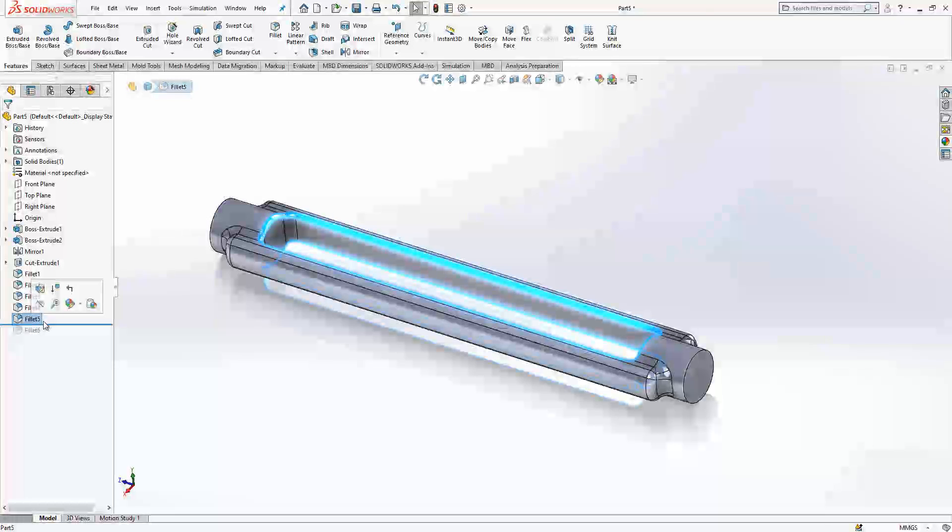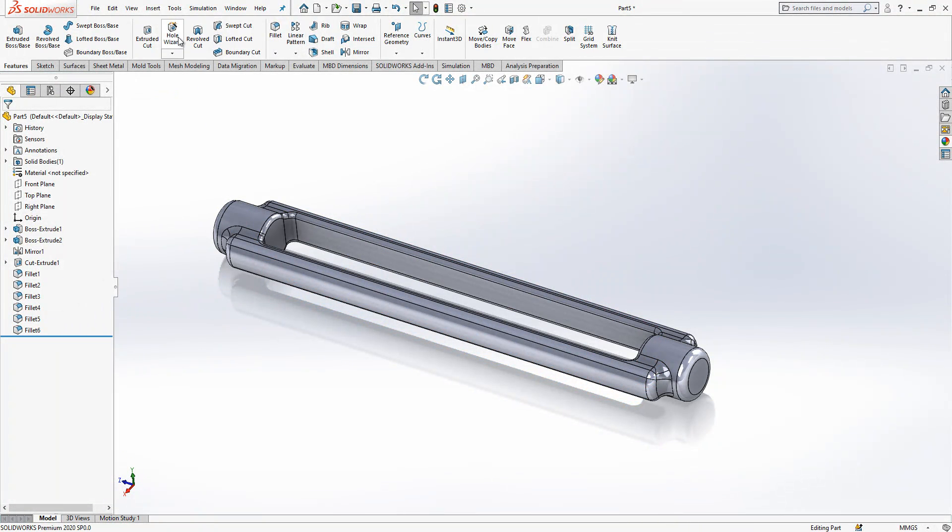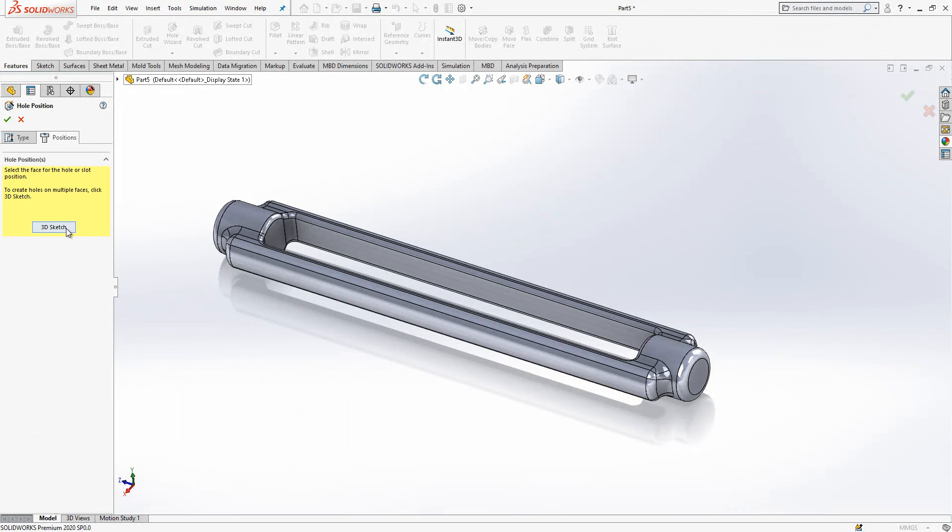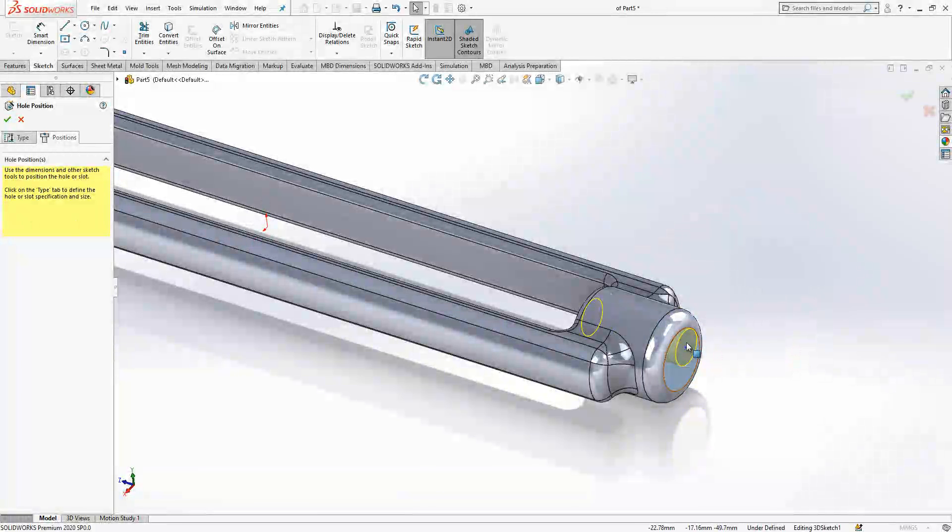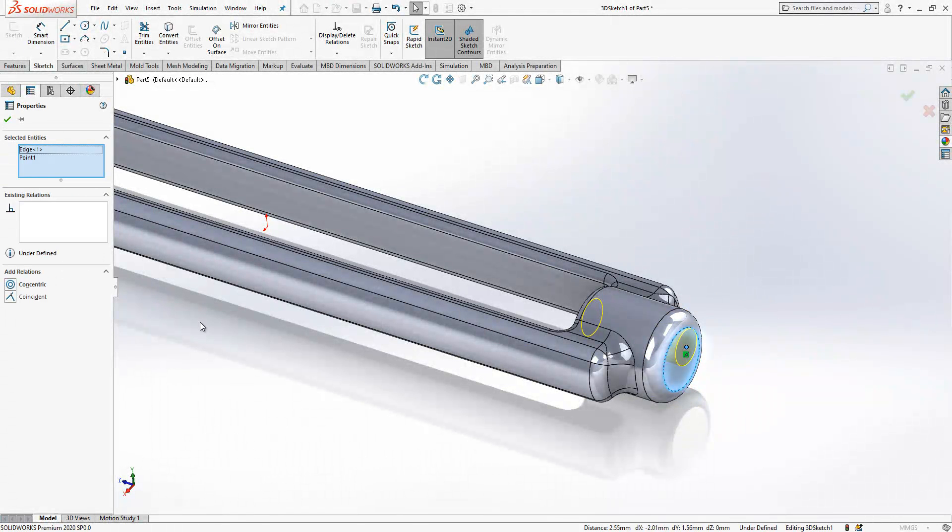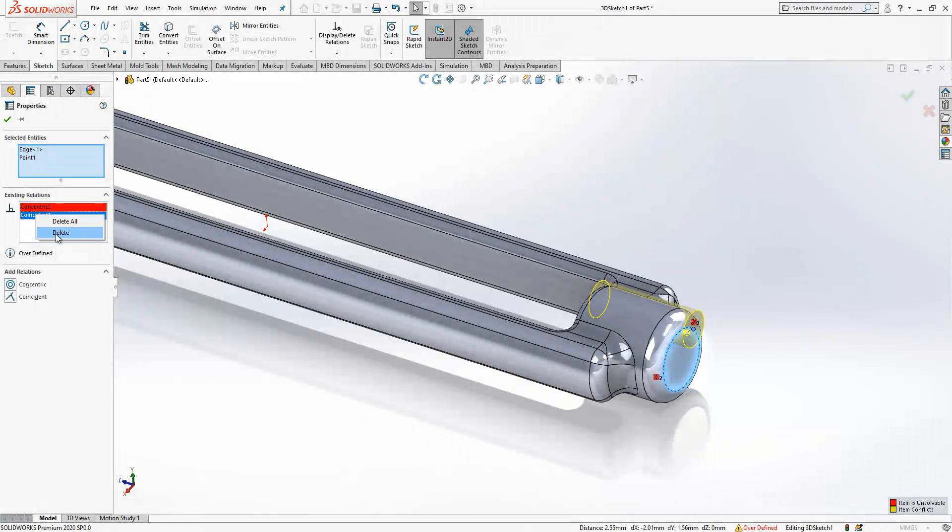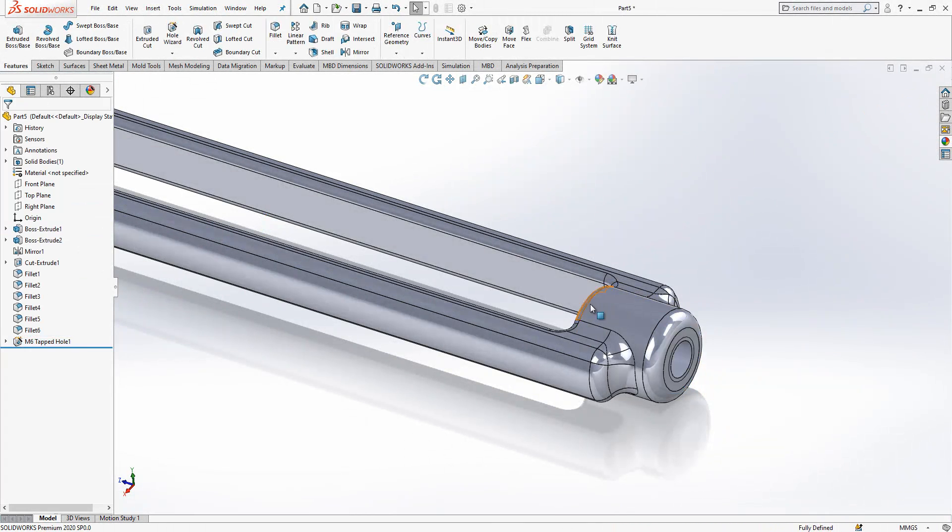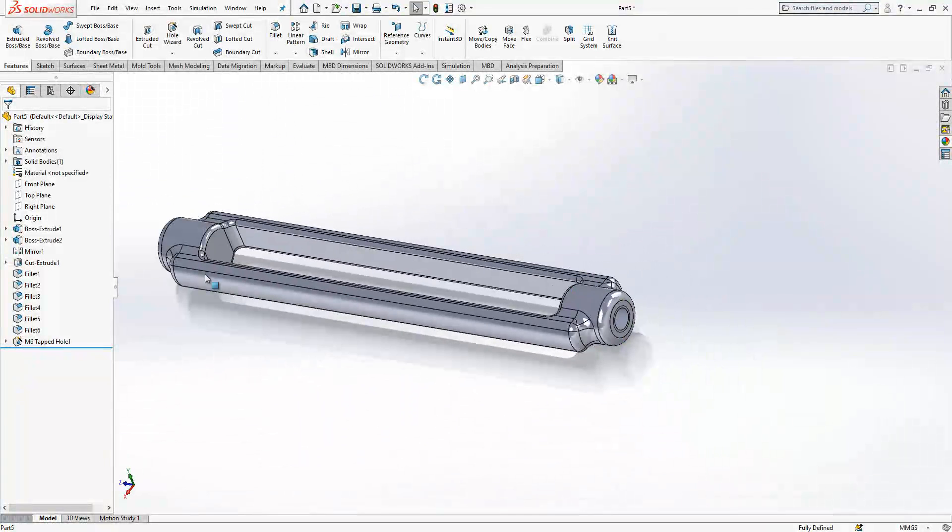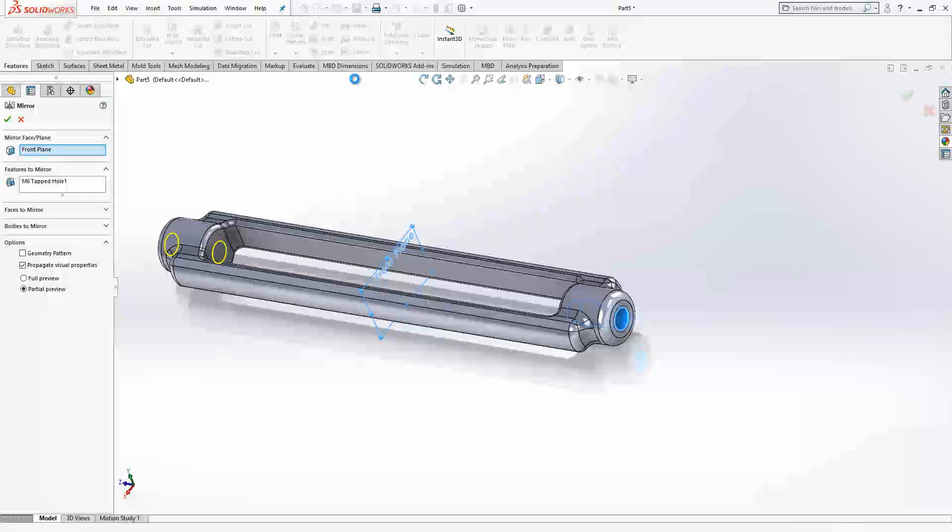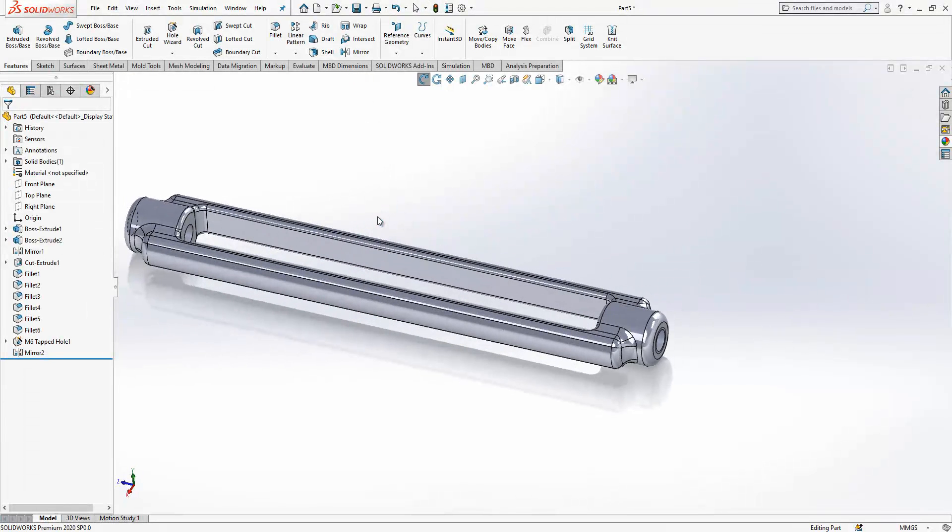This one and this one. As last operation, we make a hole wizard metric six. Position will be on the surface. I select point, control press, I select a circular edge and I make concentric. Then I say okay. It will create for me a thread. Metric six selected from feature tree and front plane selected as a mirror, and operation done.